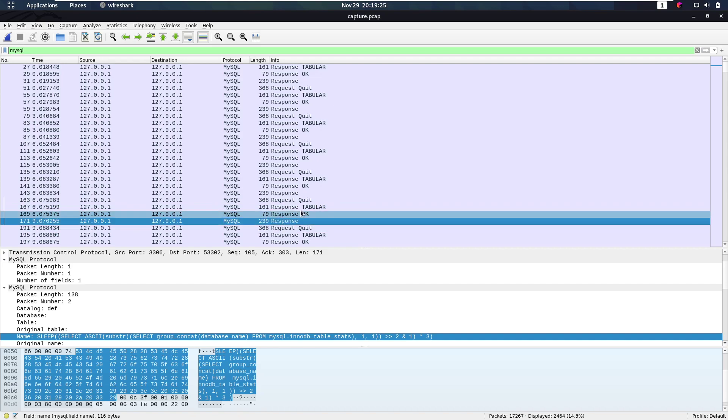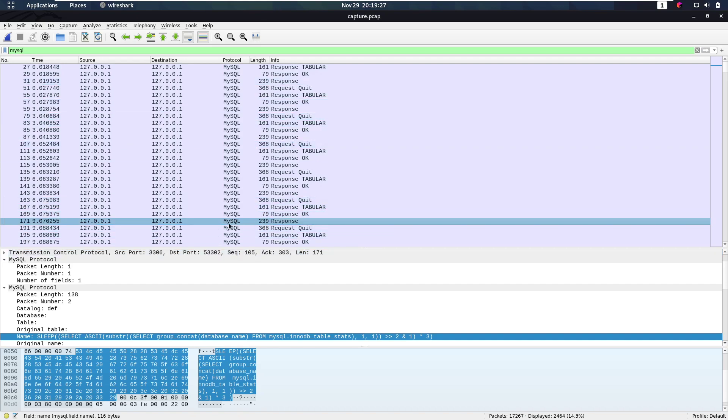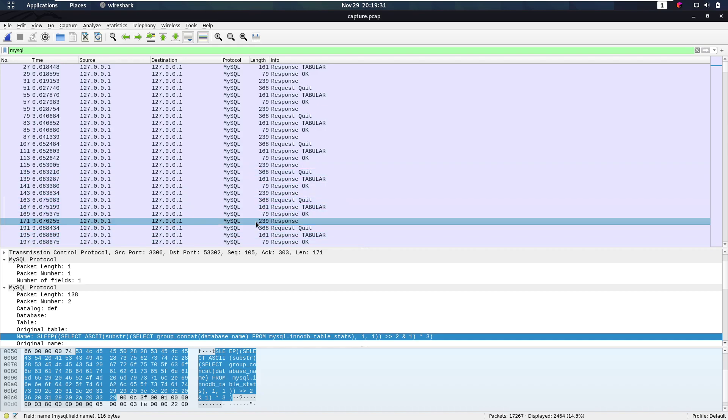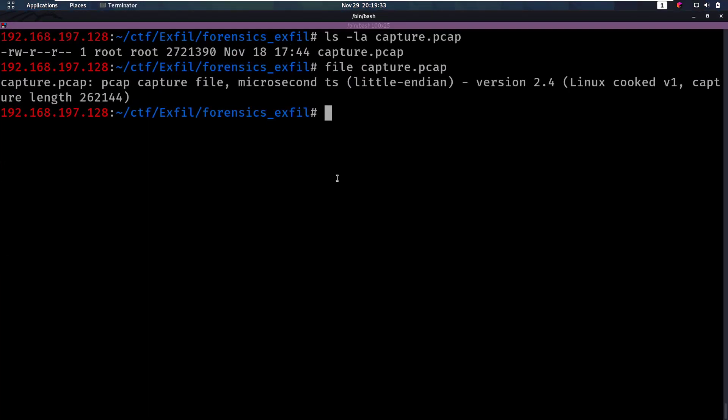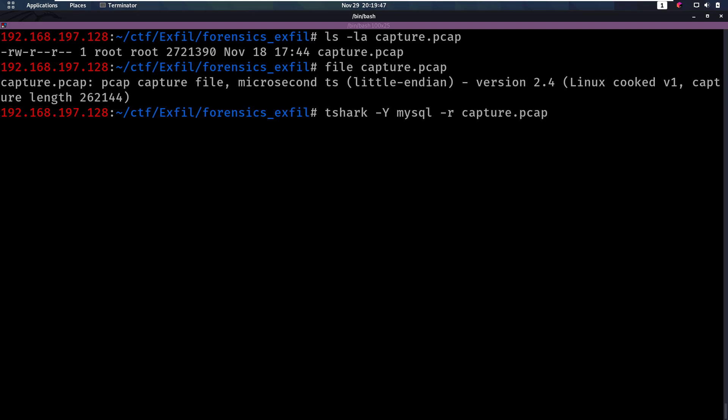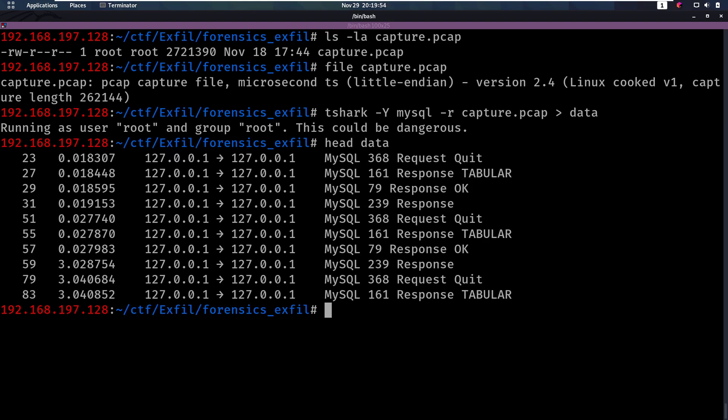Let's get all of these MySQL responses out of the PCAP into a data file. For that we're going to use tshark. So we do tshark, then dash capital Y, and that's what kind of traffic we want. So that's MySQL in this case. And then we can do dash R for our PCAP file, that's capture.pcap. And then we can output that to data. Let's do a head of our data to see if that works fine. And that seems to have worked perfectly. So now we have all these different columns that we can use to work with.